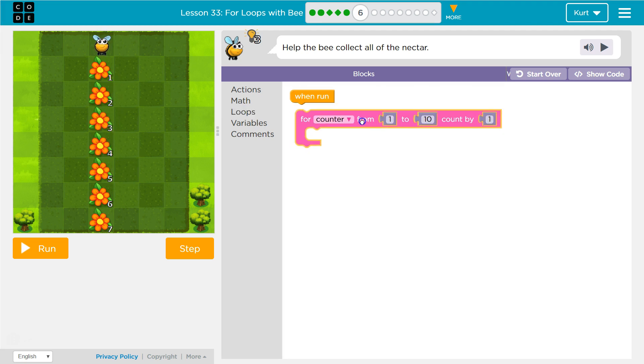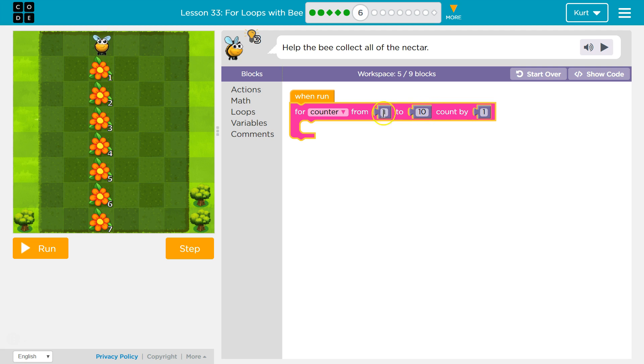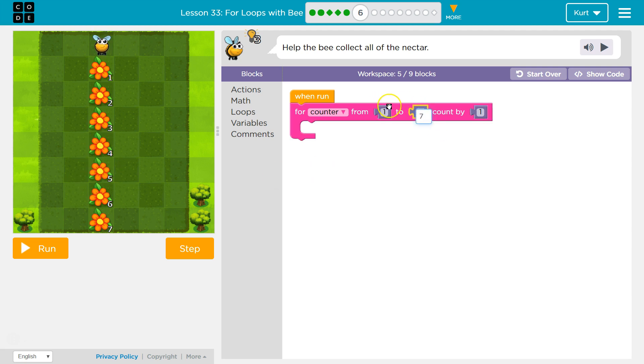I'm going to grab this. And what they did in that one, they had it go up to four to get to the last one, I remember. So let's say to go to seven, right? And then what are we going to count by?